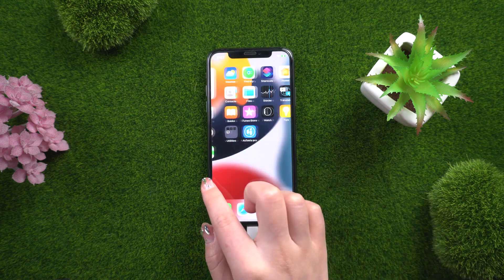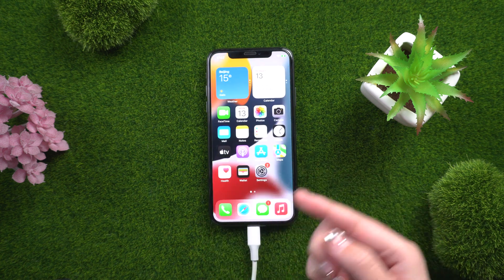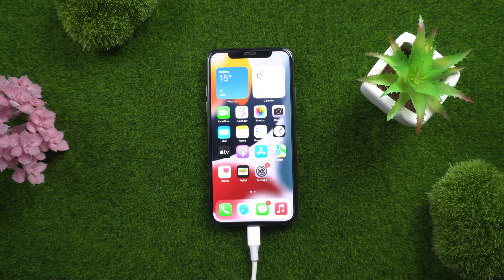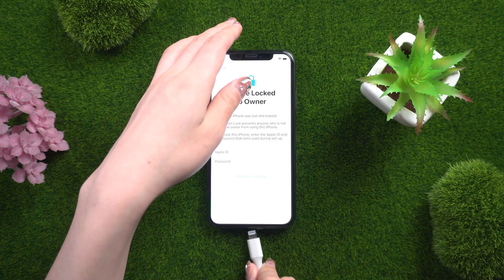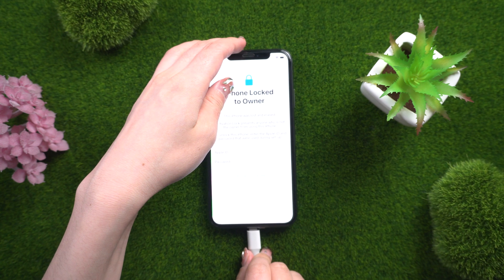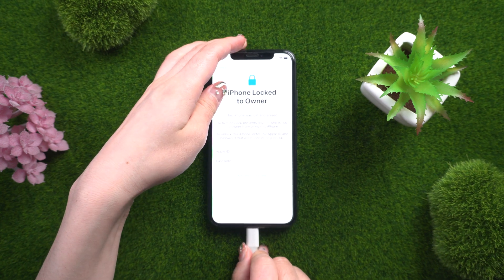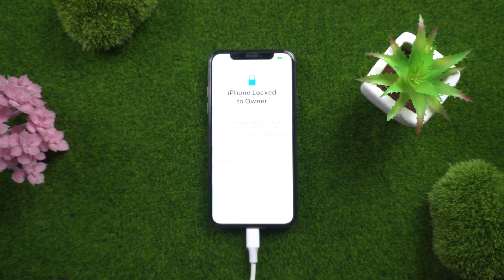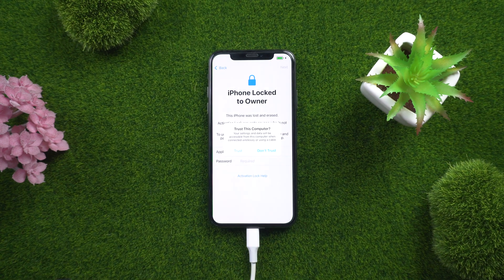Tenorshare 4MeKey makes it simple to remove the iCloud activation lock. Connect your device to the computer soon after installing 4MeKey on your computer.